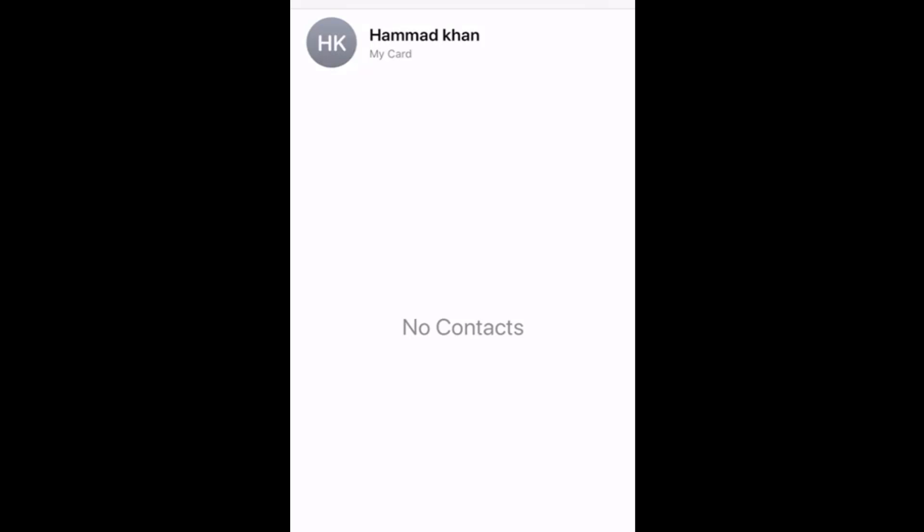Mistakenly delete your contacts from iPhone? Don't worry, in this video we are gonna show you how to recover deleted contacts from iPhone with two easy ways.